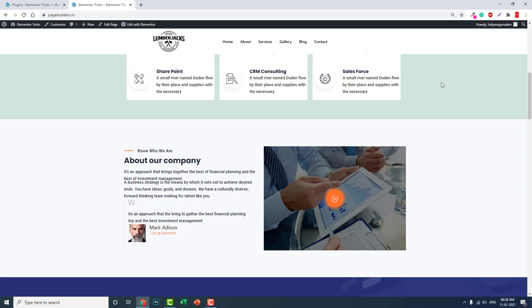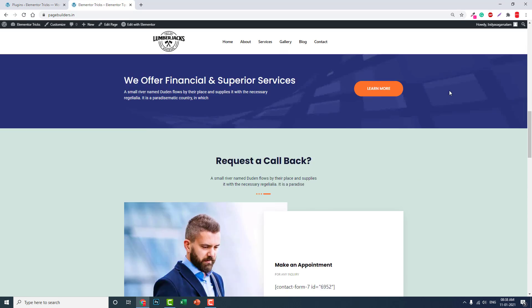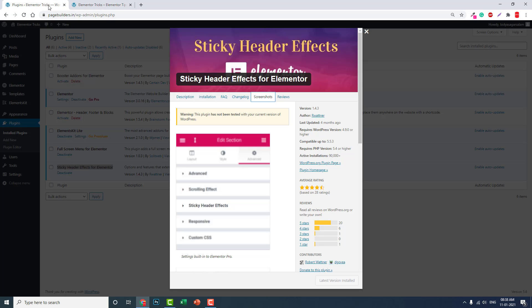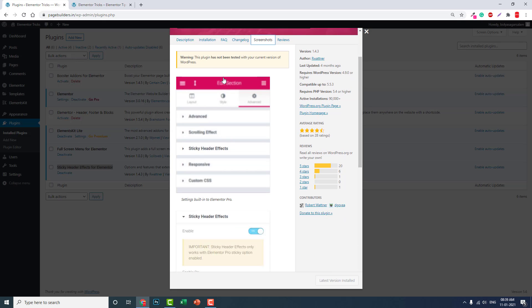And only show it when someone scrolls up. We call it smart sticky header. We can do it with this free plugin. So this is a multifunctional, very powerful plugin for designing sticky headers.